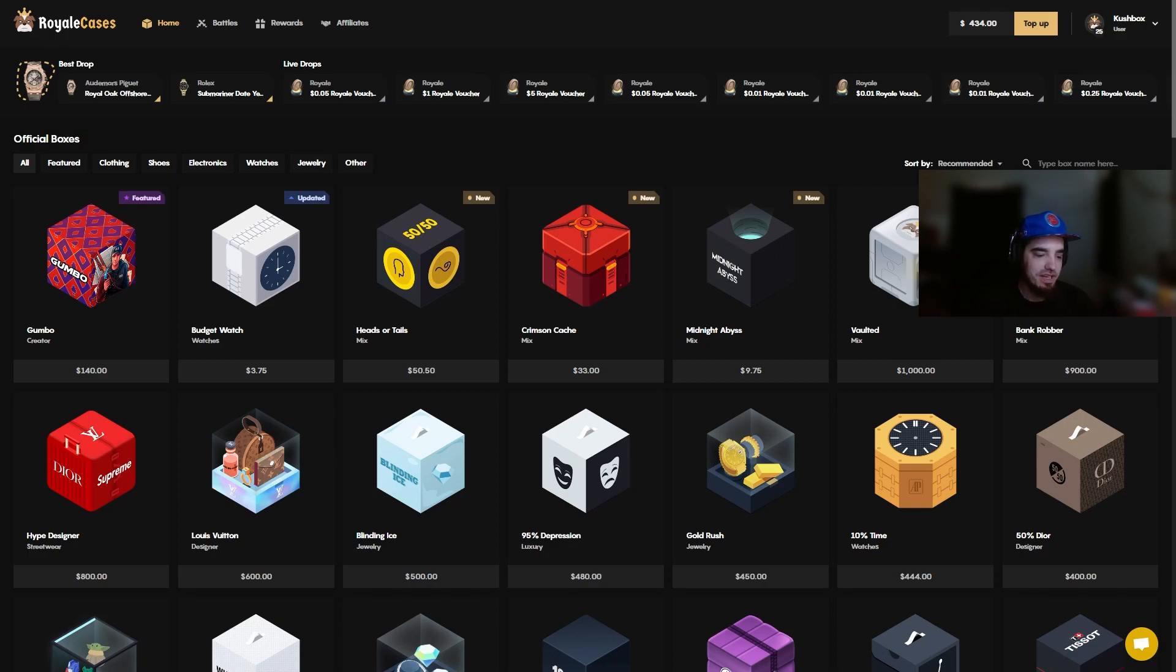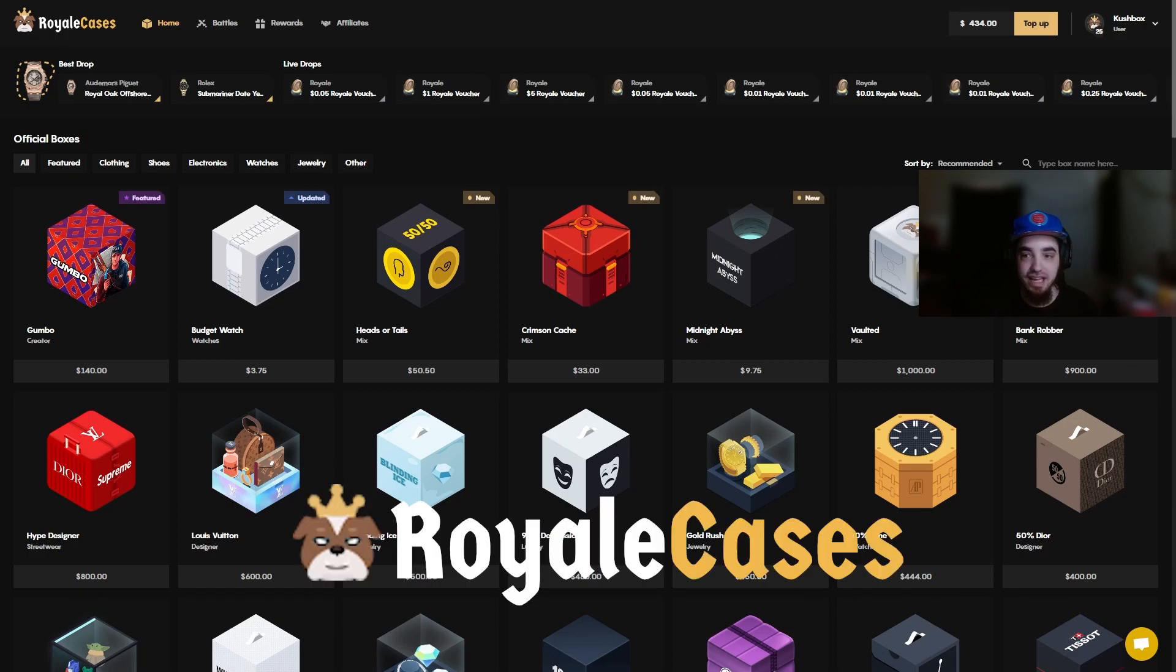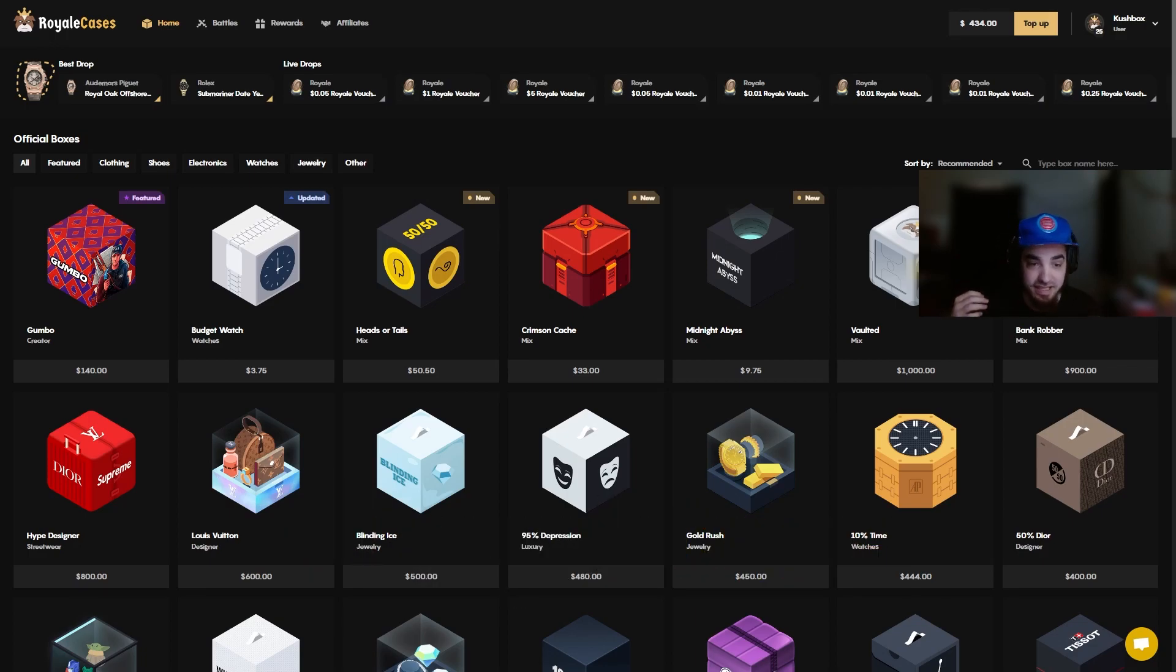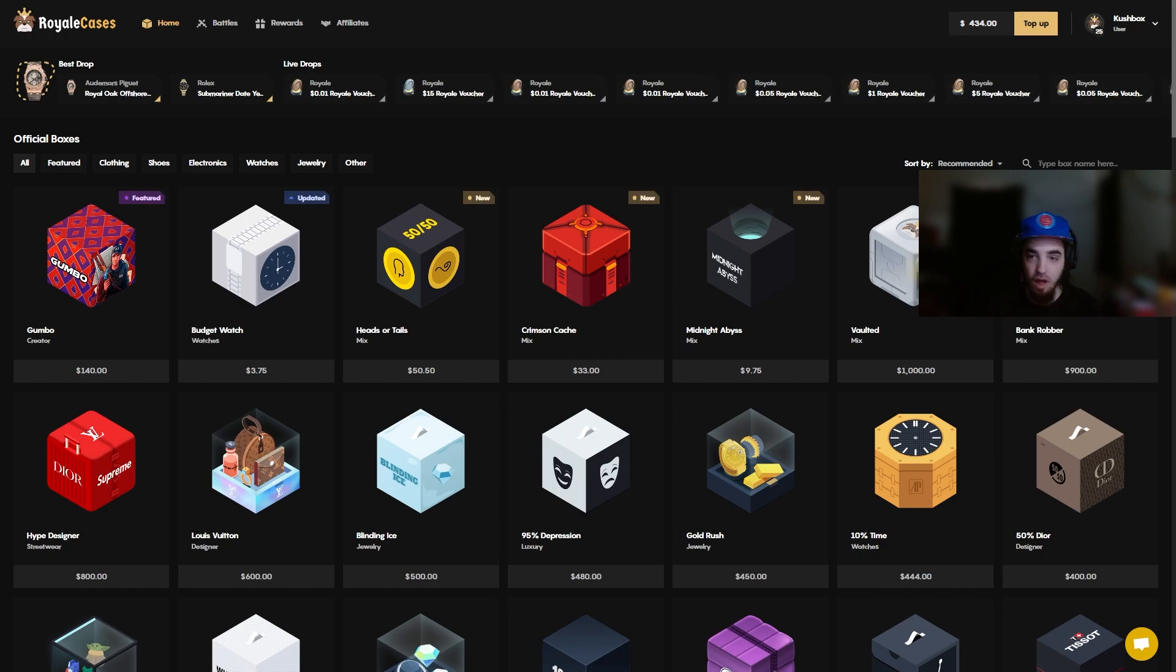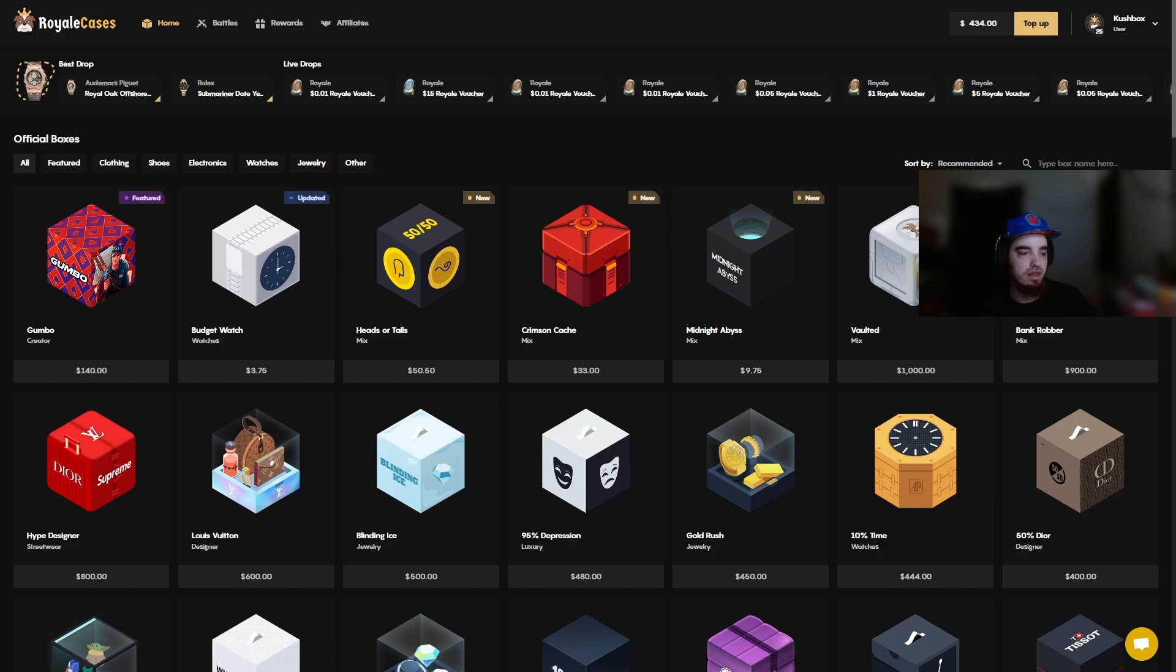Yo what's going on boys, kushbox here back with another video on royale cases. Today is going to be a crazy video, we got a bunch of new cases to open. We're going to be adding some promo codes to the video again, it's just going to be one promo code but multiple redeems so you guys are going to be able to go to the site and redeem the promo code.